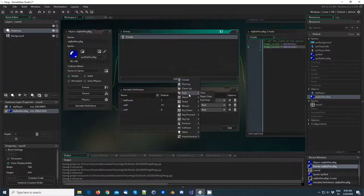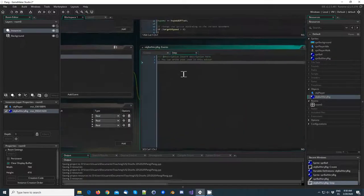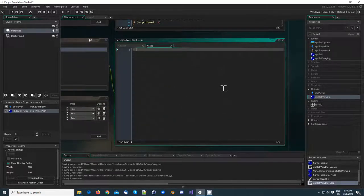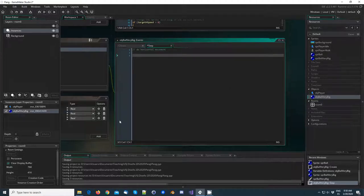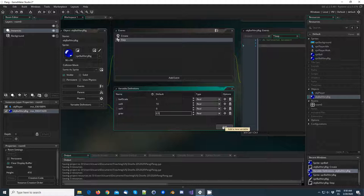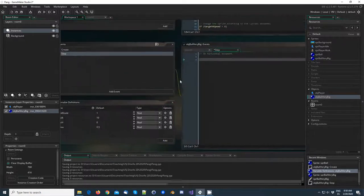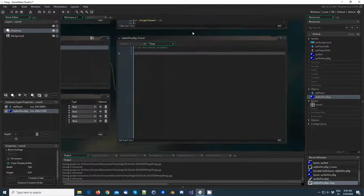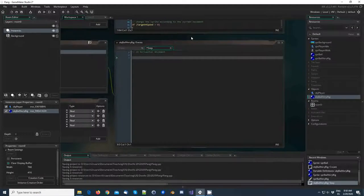Let's make it move. So we're going to create a step event, and the first thing we do is the horizontal movement. We're going to be needing gravity too, which we're going to set to the same as we set the one for the player: 0.5. The horizontal movement is very easy — we're going to make the horizontal movement constant. It's got a constant speed.